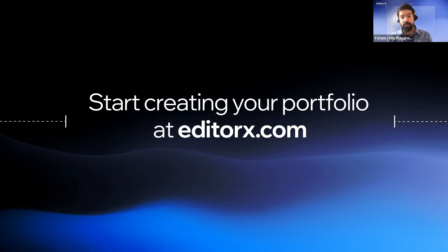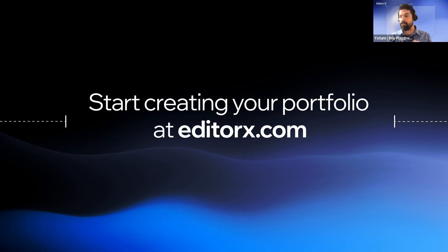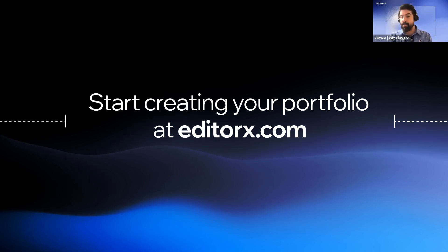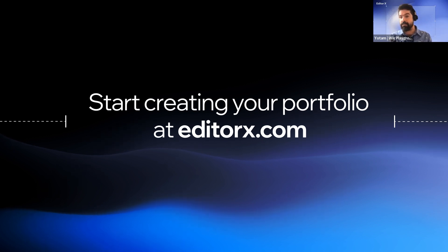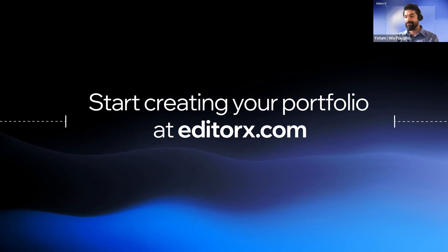By the way, Editor X also has tons of resources, videos, classes, tutorials, webinars like this one. And there's a community forum so you can ask questions. So good luck and enjoy designing. Thank you.